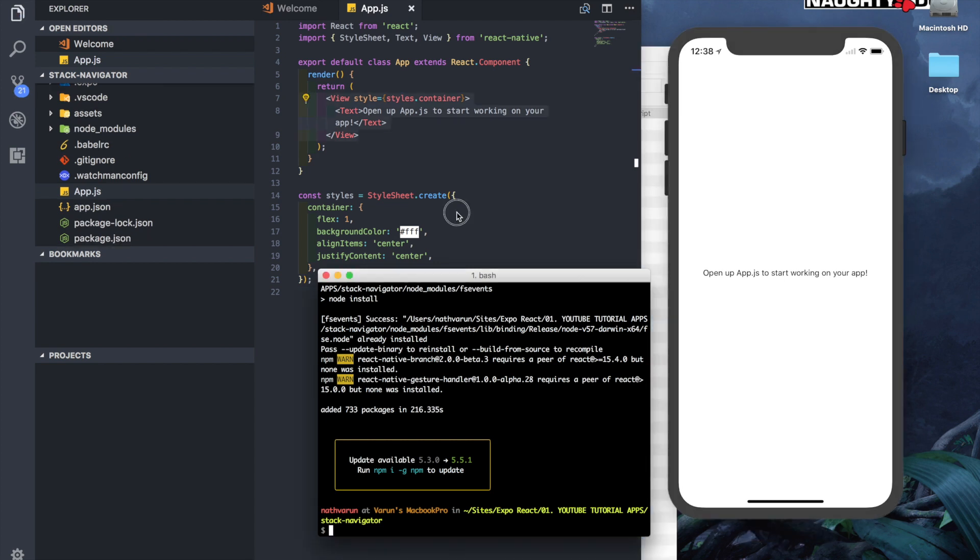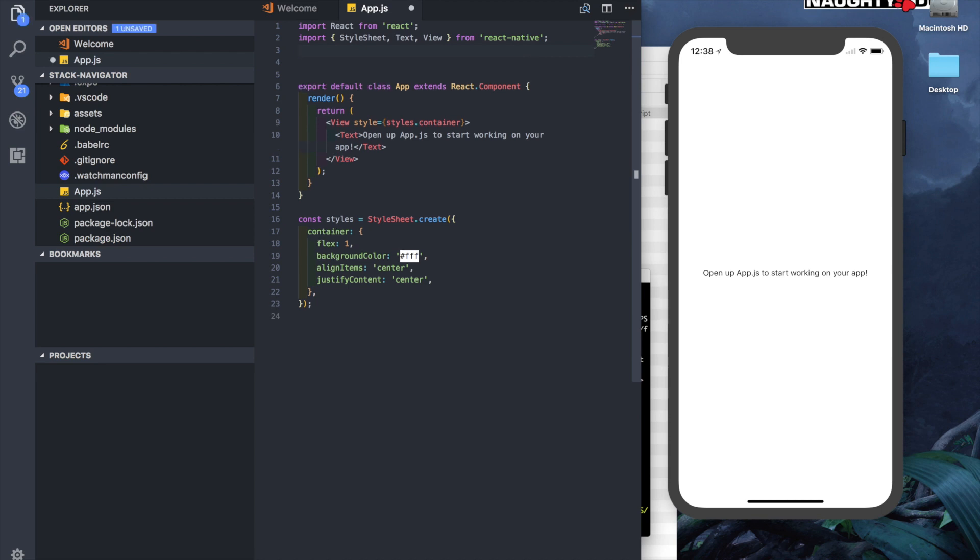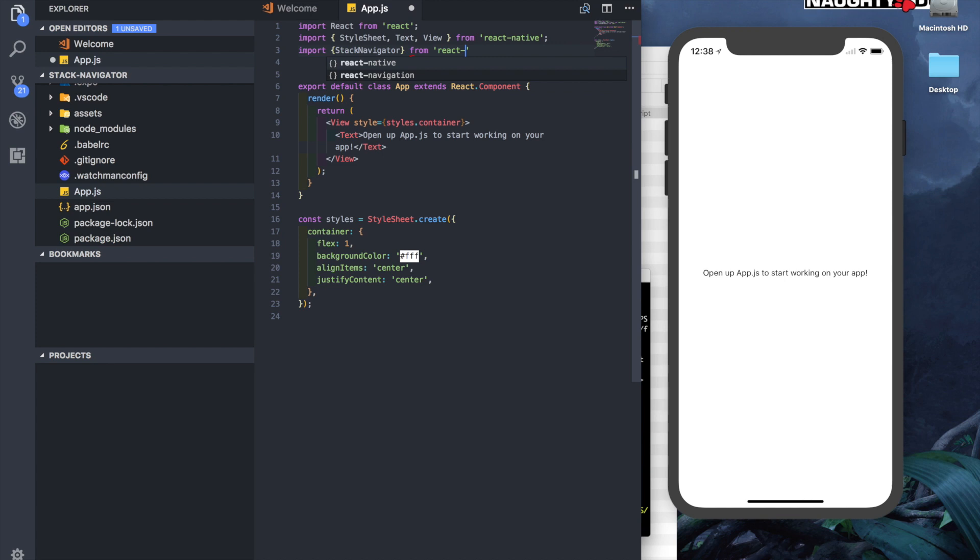Let's come to our app.js. Here on top, let's import React Navigation. What we'll want inside React Navigation is the Stack Navigator, so we'll say import StackNavigator from react-navigation.